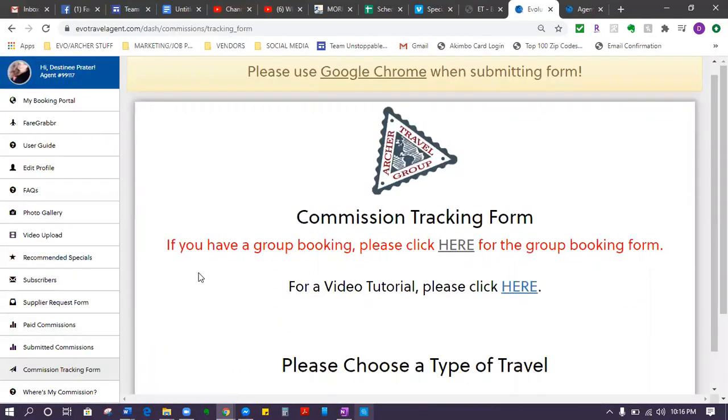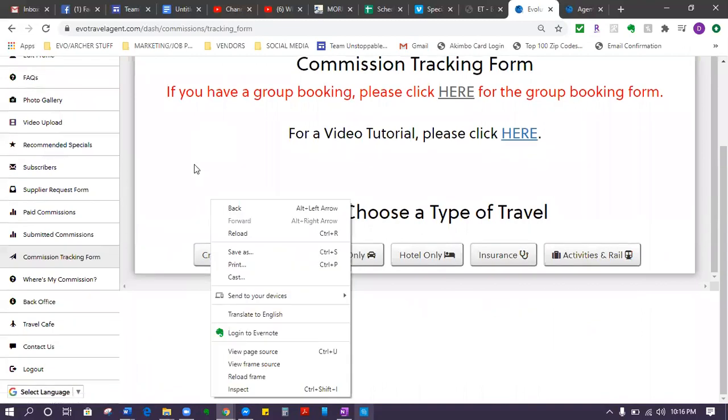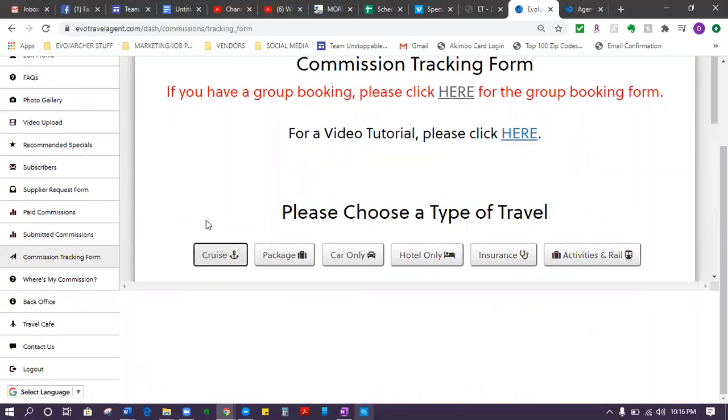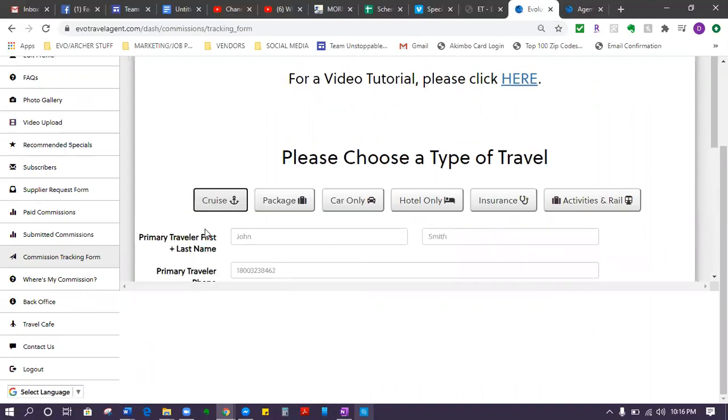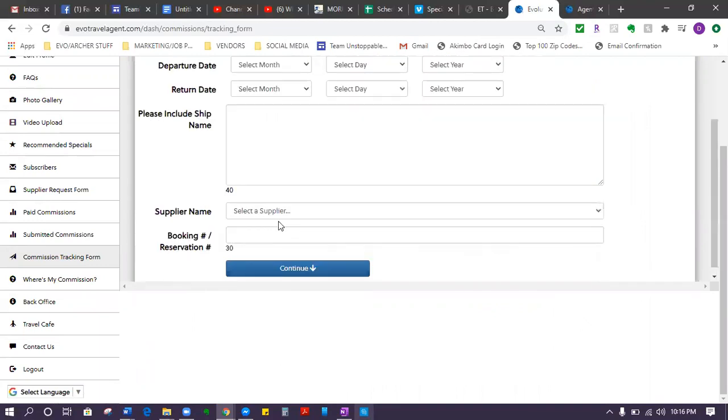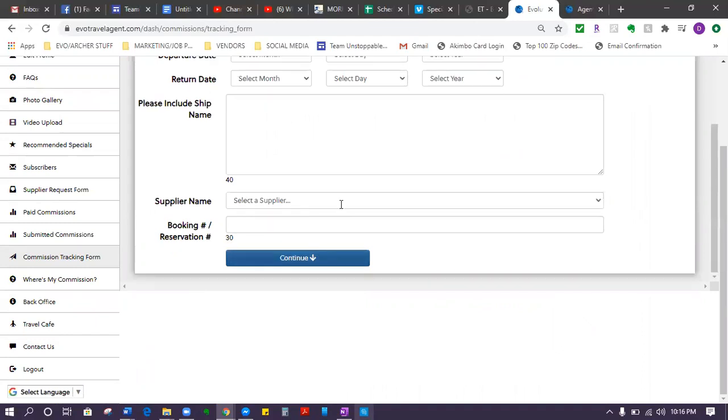So this is kind of how it works. Let's say you just booked a cruise. You'll click on cruise and you'll fill out all the information and just submit it. It's super simple.